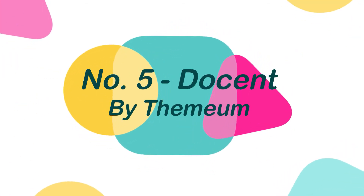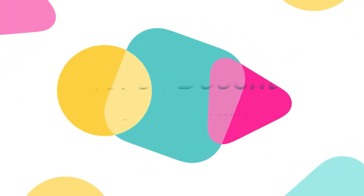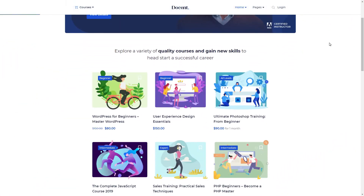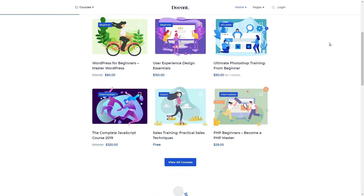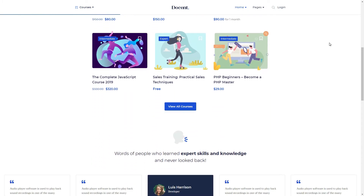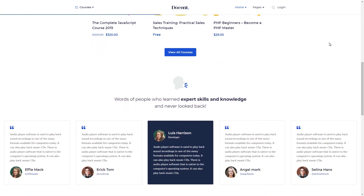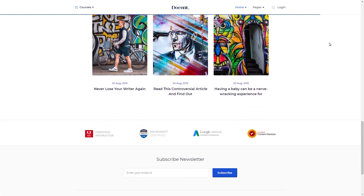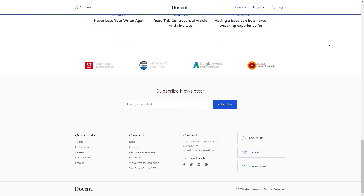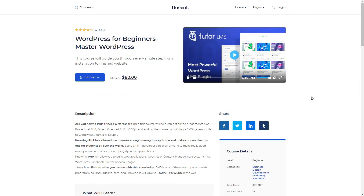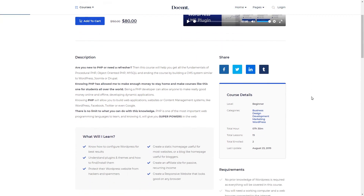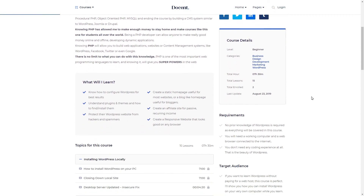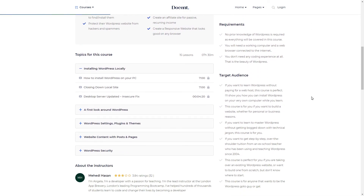Number 5: Docent by Themium. Docent is a free WordPress LMS theme for individual instructors that is designed to be a comprehensive solution. With Docent's beautiful design, you can create instructor profiles, informative courses, and easy quizzes. This theme is meant to provide the greatest experience for both learners and teachers by focusing entirely on its specialization.